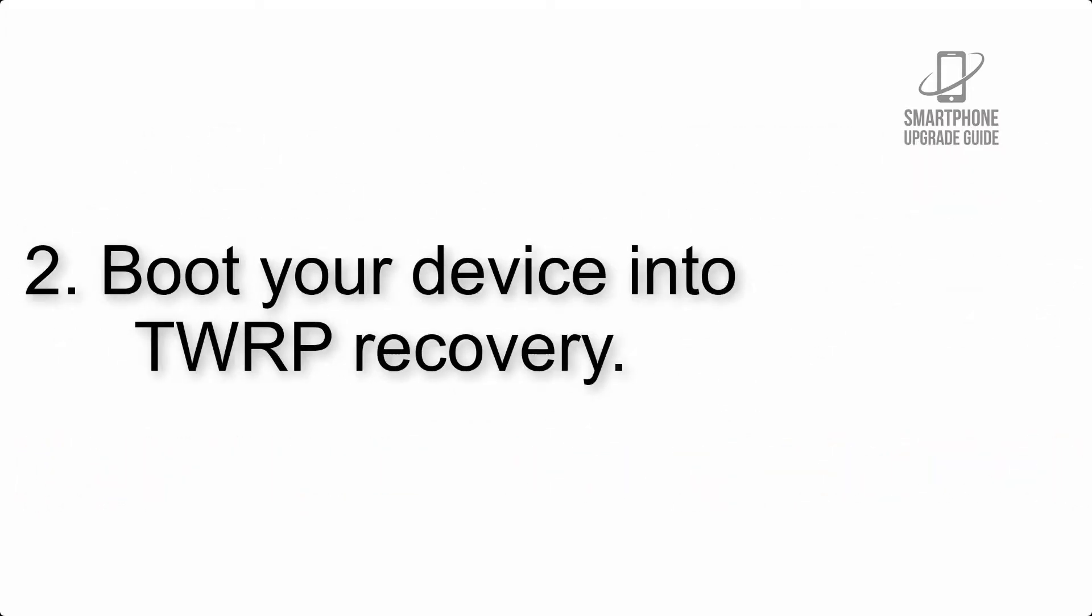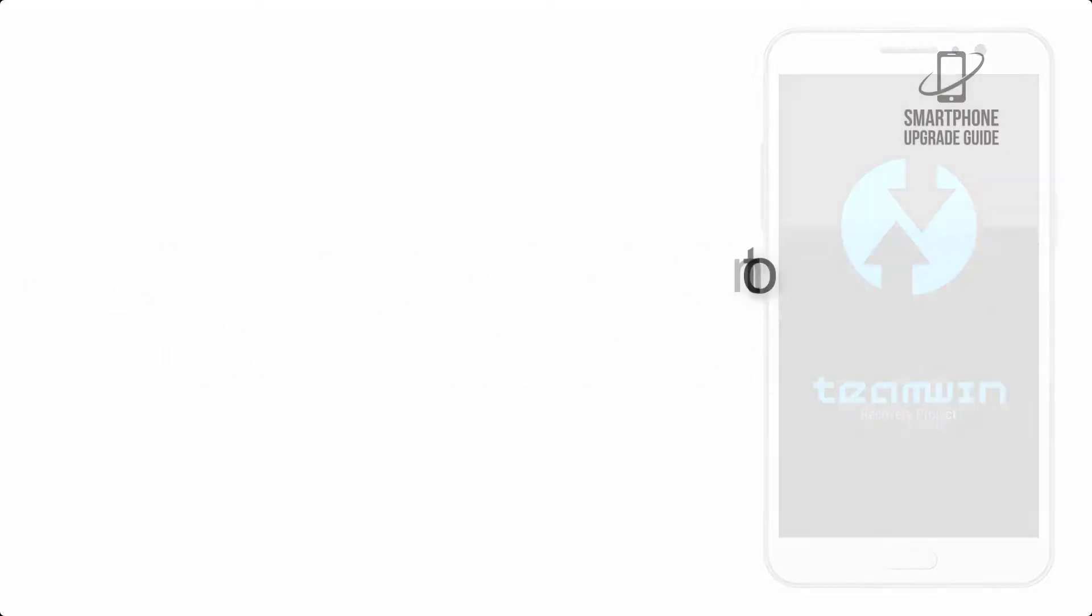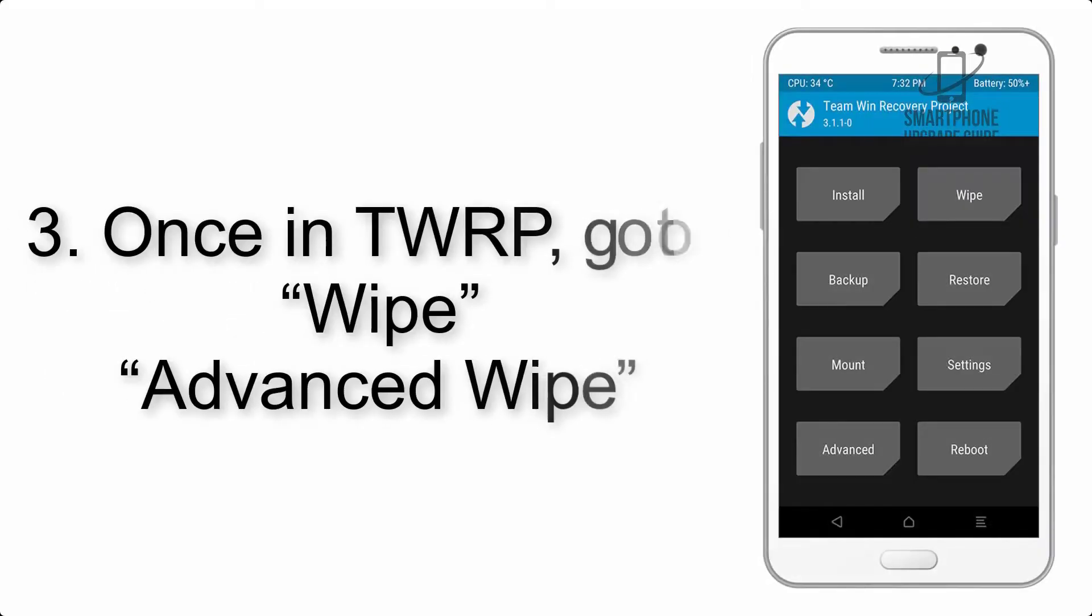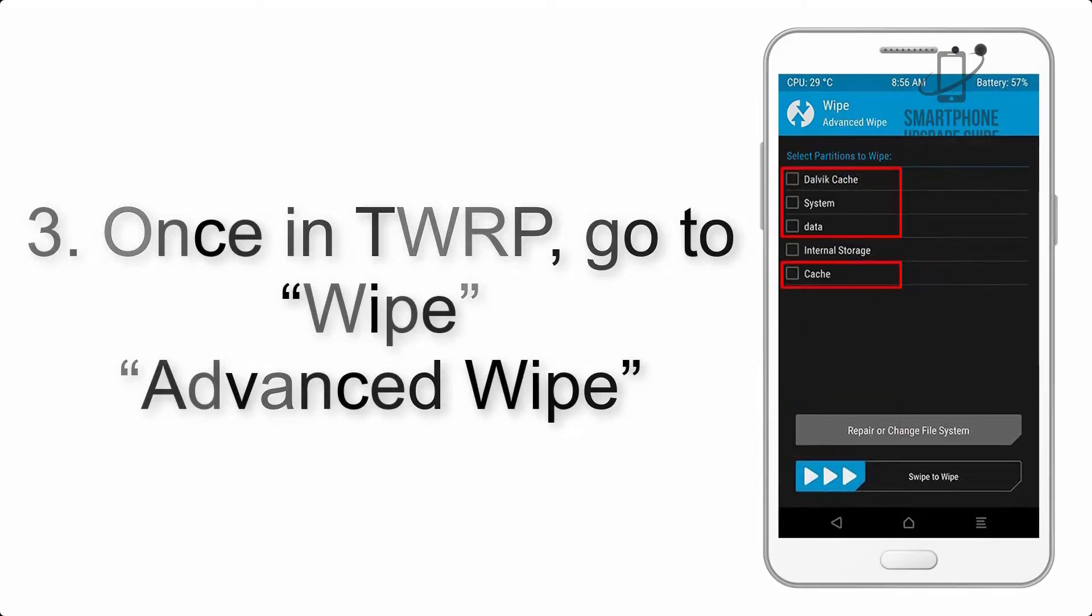Step 2: Boot your device into TWRP recovery. Once in TWRP, click on Wipe, Advanced Wipe, and select the checkboxes as shown in the image, excluding internal storage.